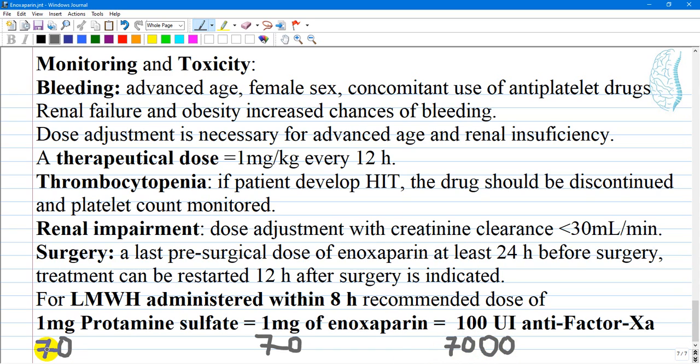You give the corresponding 70 mg of protamine sulfate. Thank you very much for your attention. Hope this video is useful for you.